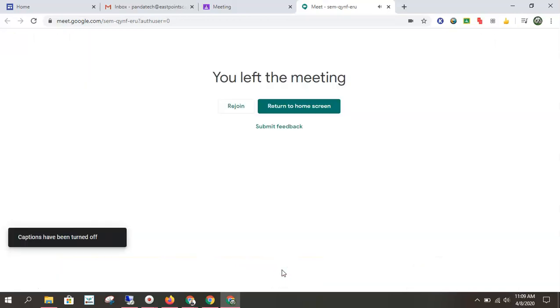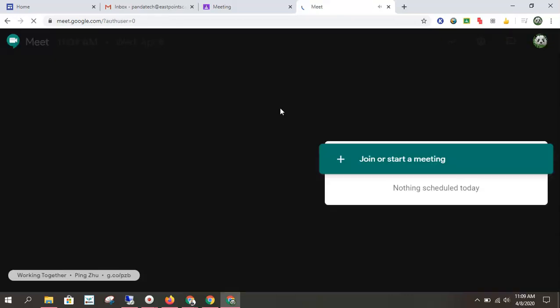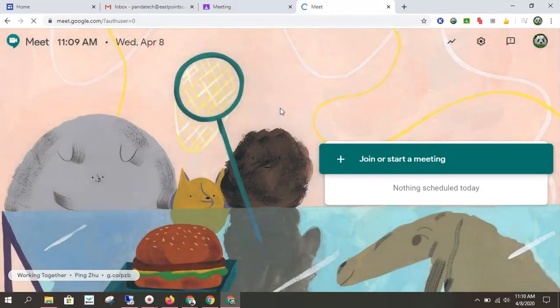So I'm going to hang up now. That's how you join the meeting from your teacher.